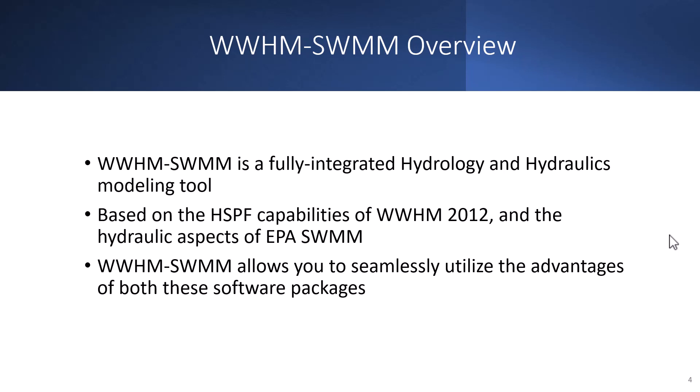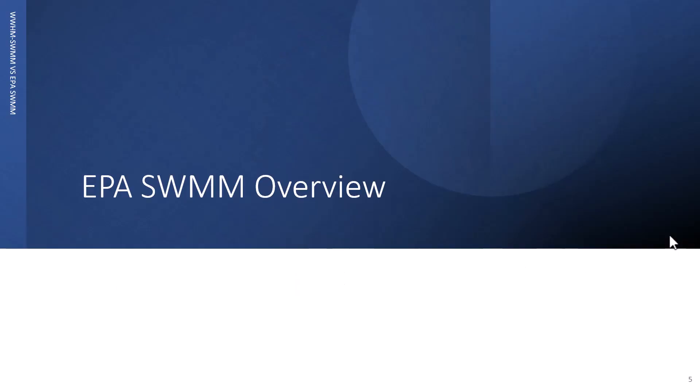It allows you to do both hydrologic and hydraulic analysis all in one software and not have to go between two different software packages.